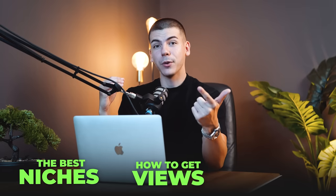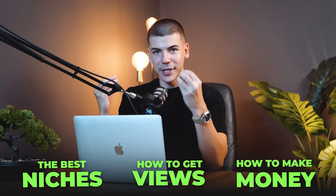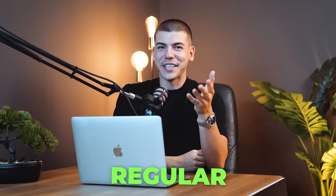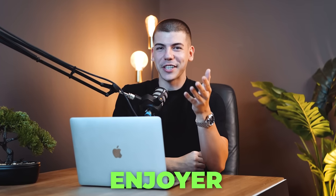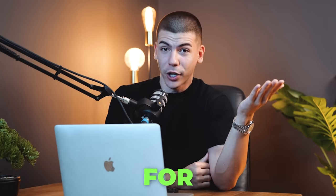We will talk about the best niches to go viral, how to get views, and how to make money on TikTok. If you're a regular TikTok enjoyer, then you're probably gonna struggle to watch this entire step-by-step tutorial. You're probably gonna get bored and leave, which is okay because 95% of people will do that and never make money with TikTok.